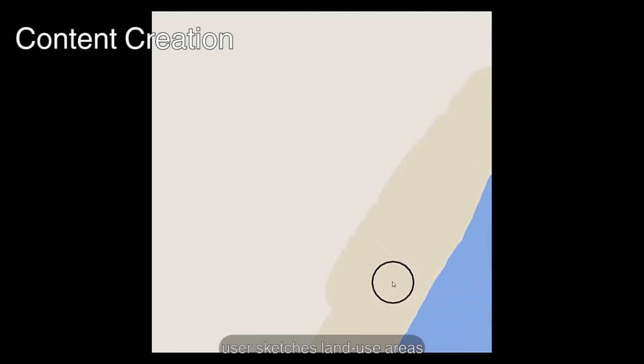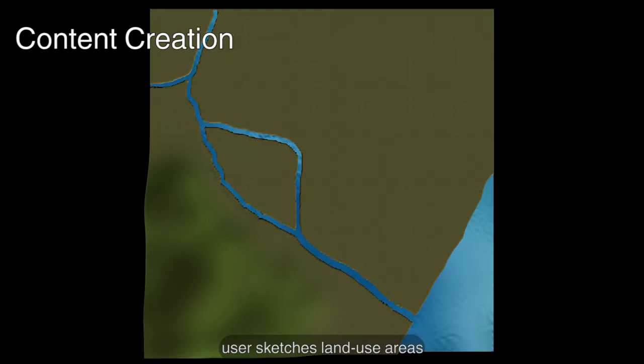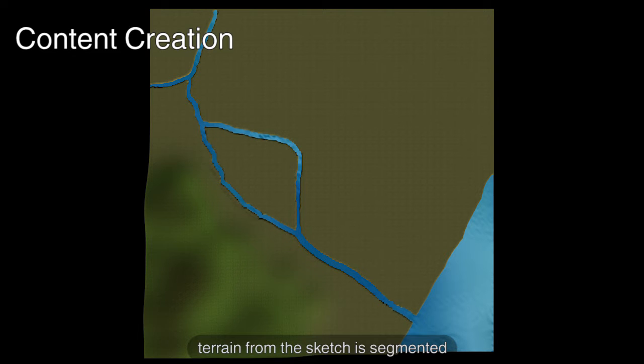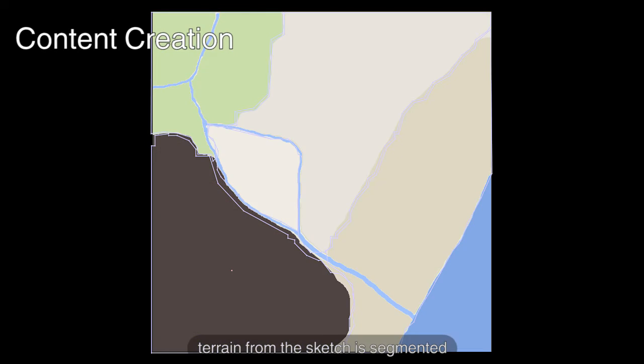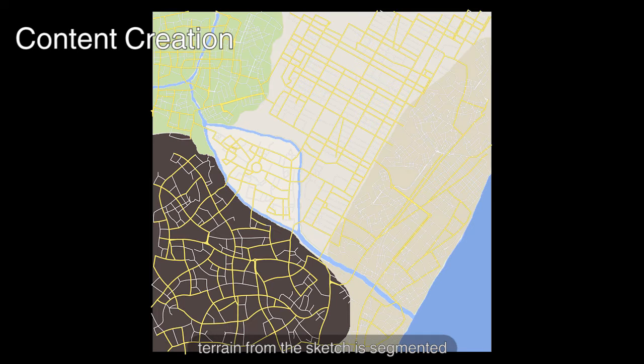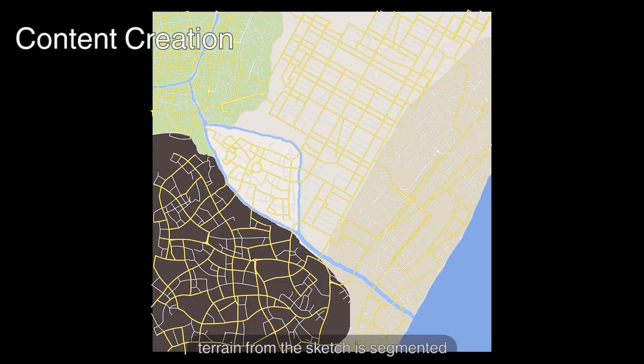In this content creation example, the user draws a sketch of an urban area. Our system automatically uses the sketch to generate a terrain segmented into corresponding land use areas. Our system automatically finds a source example for each target area based on its average elevation.